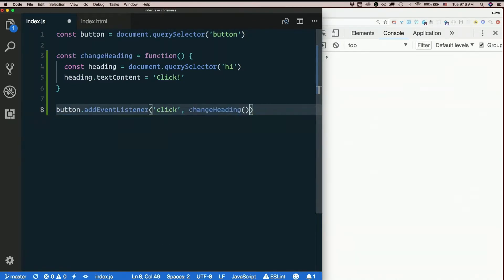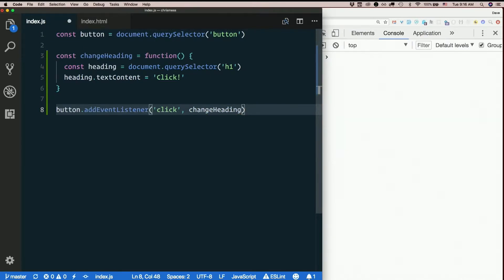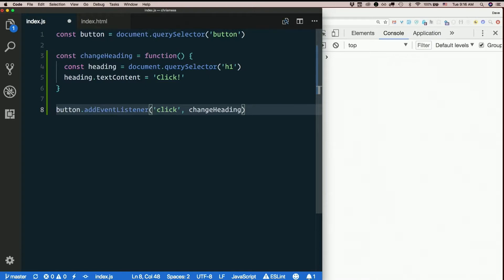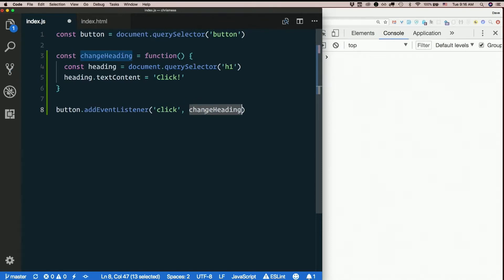Not the return value of change heading, but change heading itself. The actual function is the argument that we're passing in, which is called a callback. Any time you pass one function as an argument to another. Why? Because somewhere in the definition of this function, it's calling this function back.